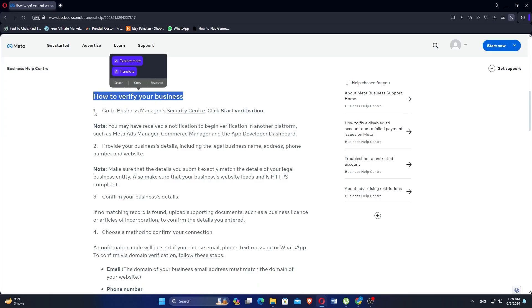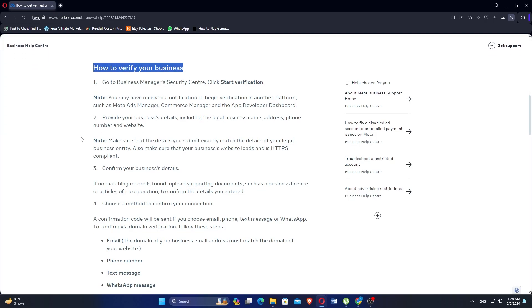Go to Business Manager's Security Center and click Start Verification. You may have received a notification to begin verification on another platform, such as Meta Ads Manager and the App Developer Dashboard.